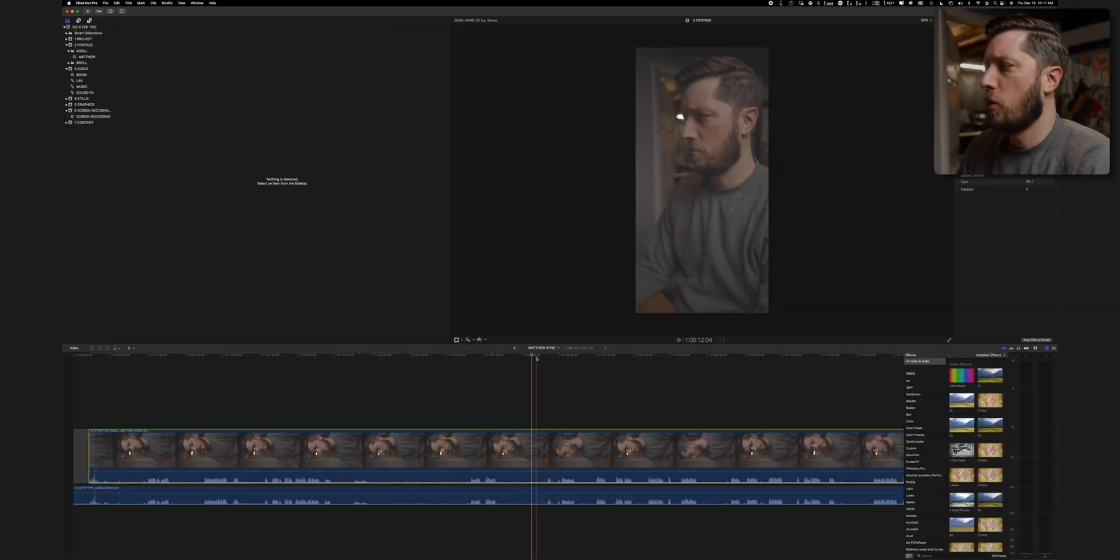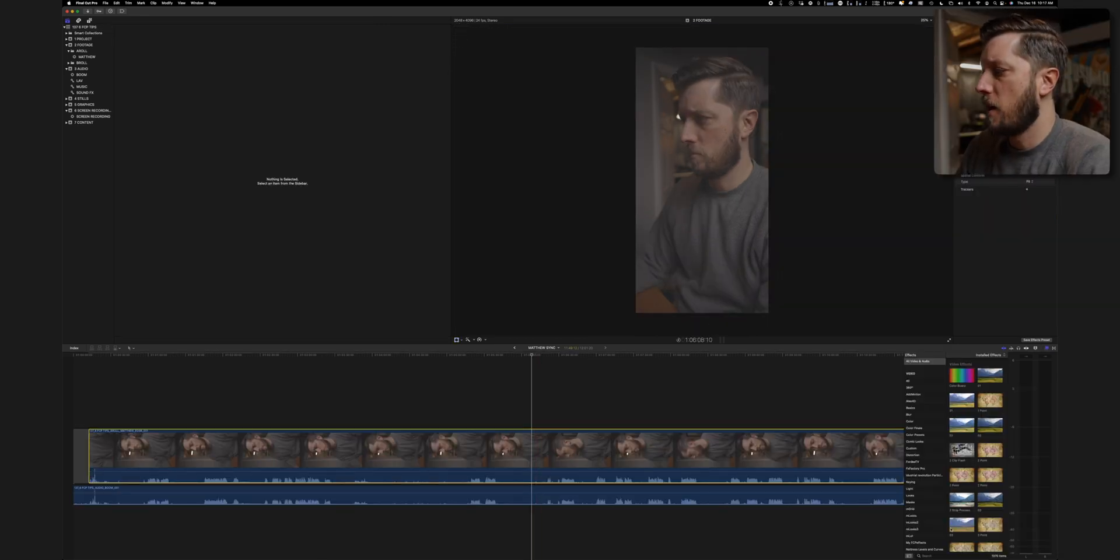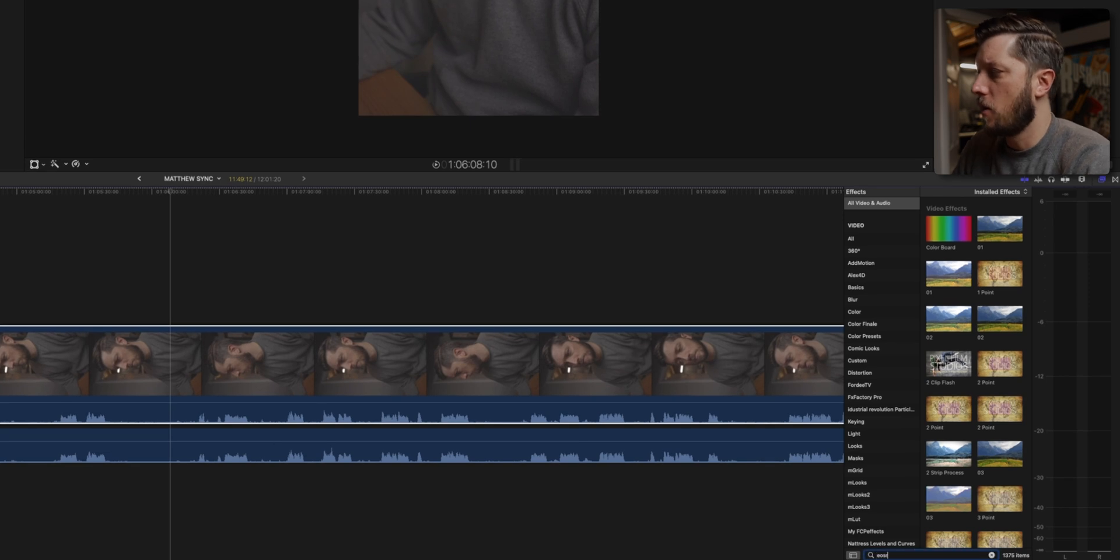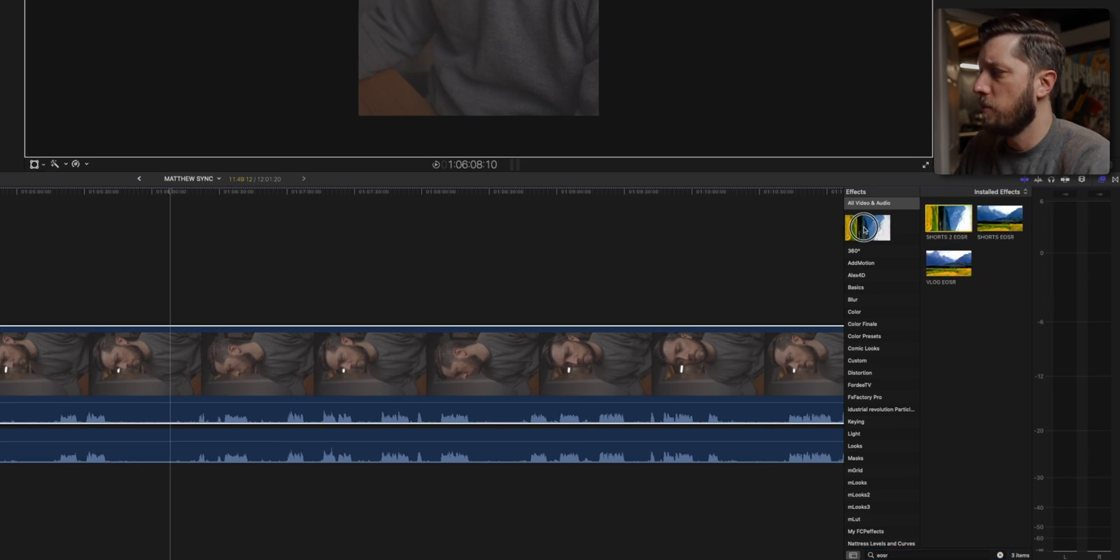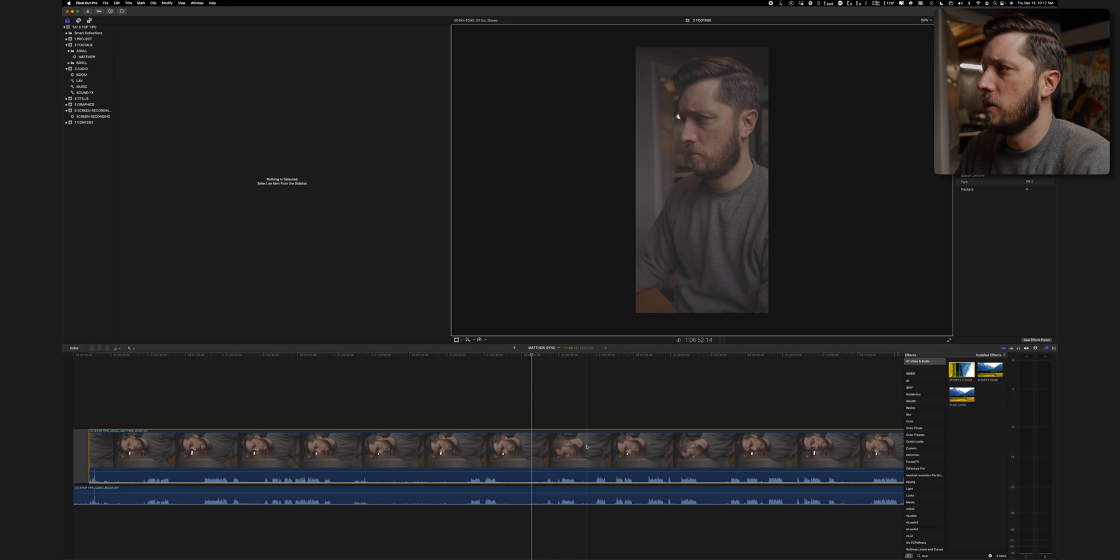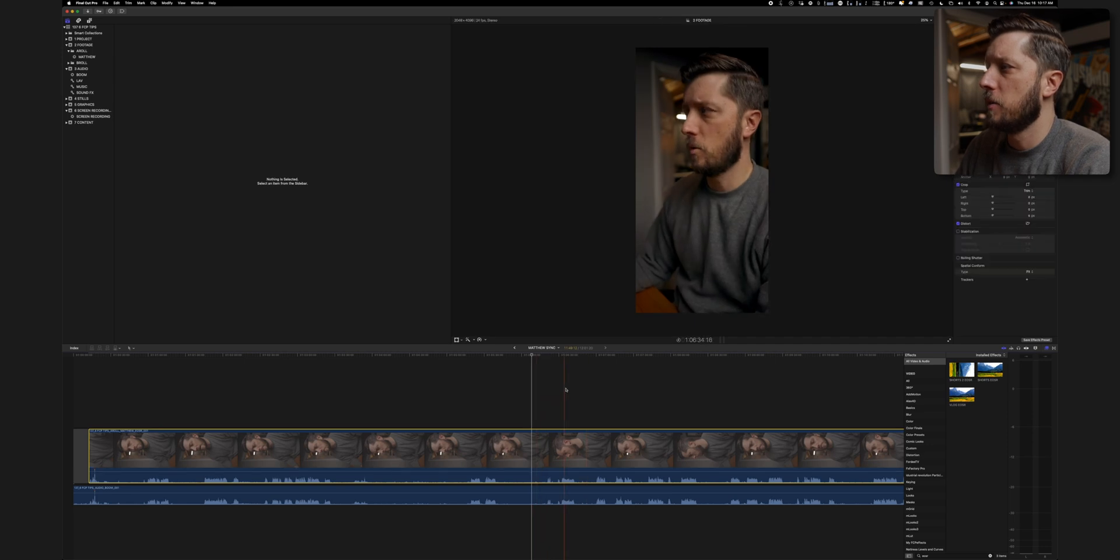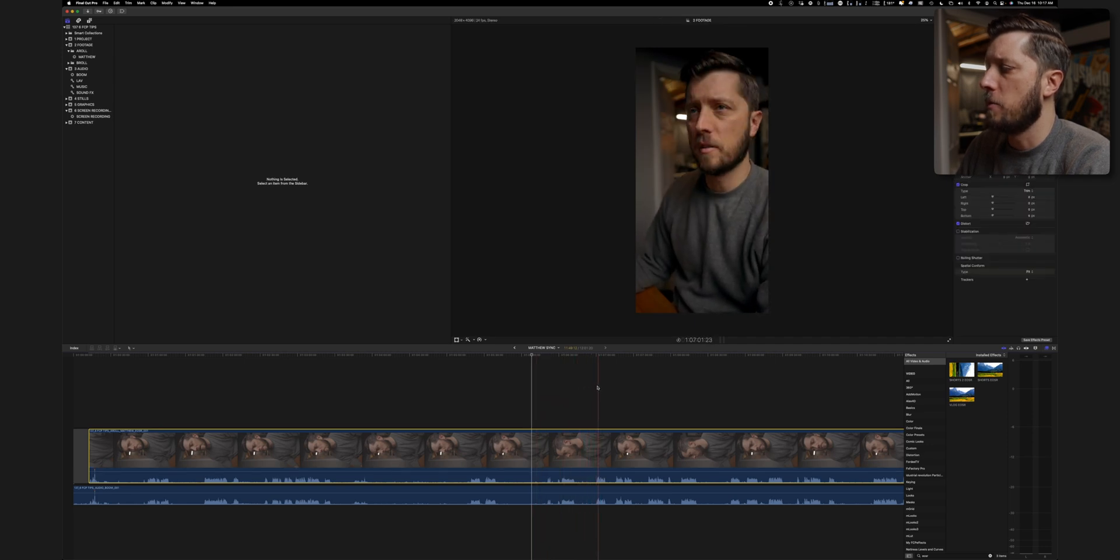And so now that I have the vertical orientation figured out, I need to add my basic color grade. So I'm going to type in EOS R and I've got one here, my shorts to EOS R and that puts the basic grade on there. And that looks pretty good to me.